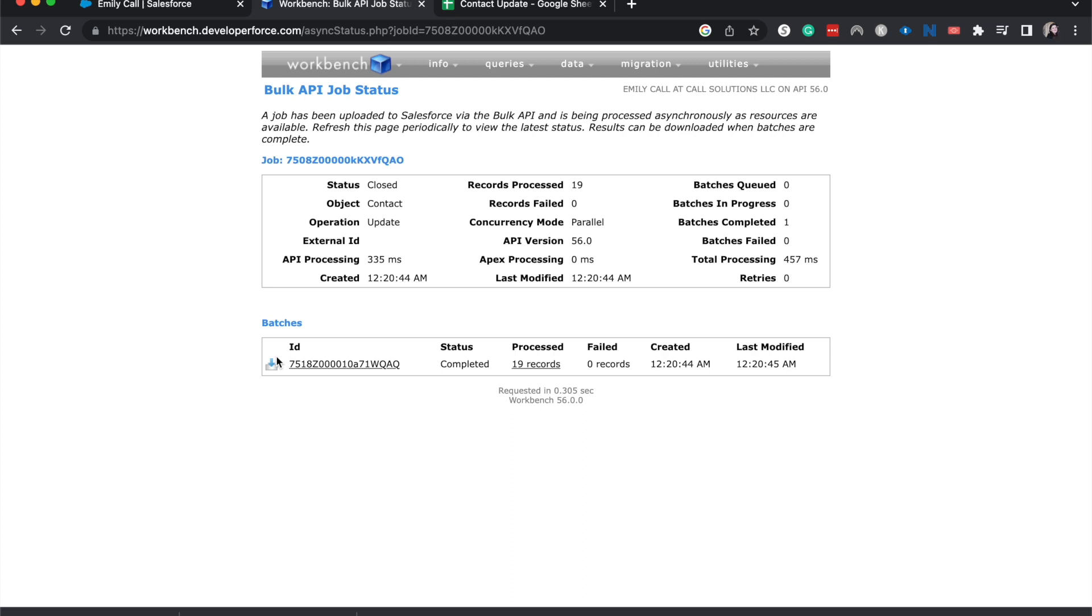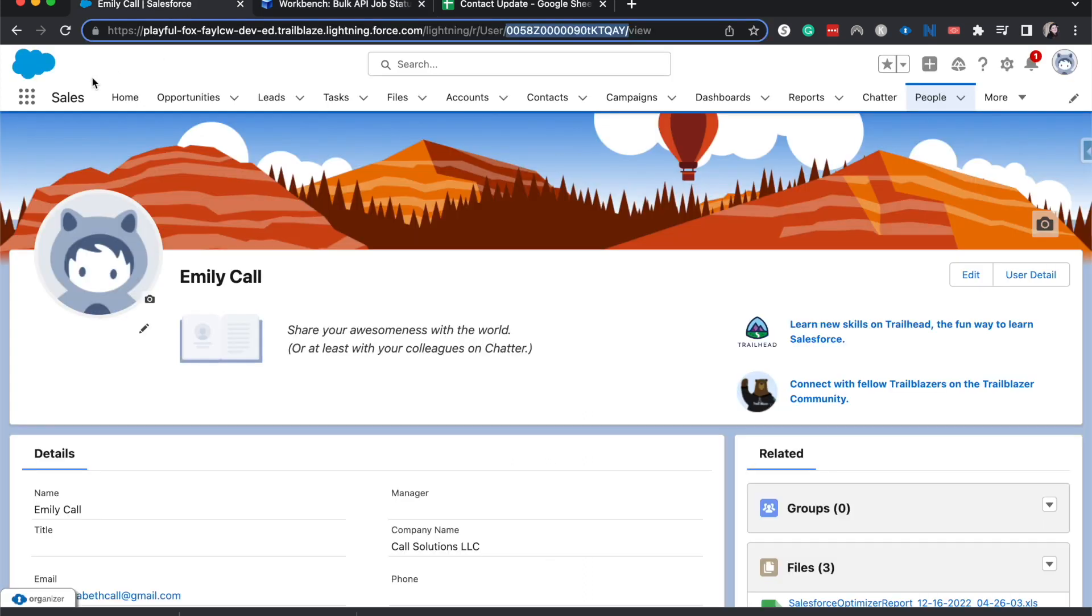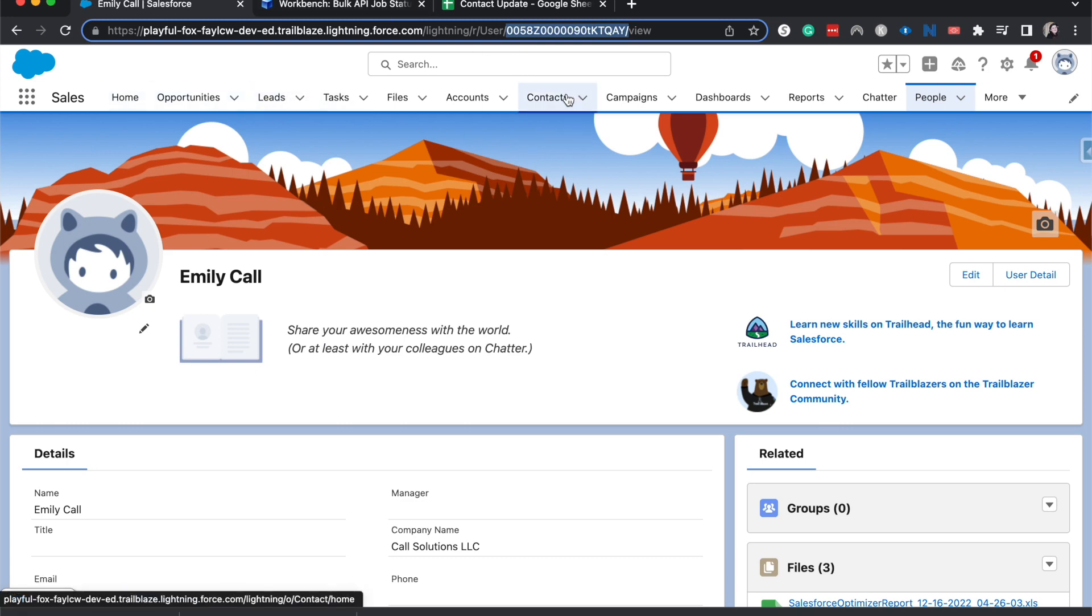And it looks like it is completed. So 19 records. I didn't double check that that's how many we had within Salesforce. If you're doing a lot of data, then you will want to maybe run a report that you have that amount of records and double check those numbers match up once it's completed.